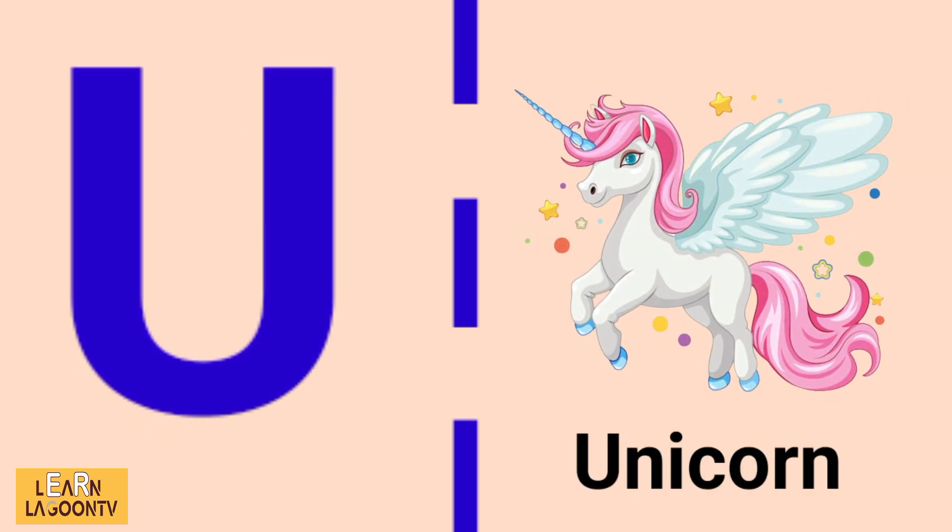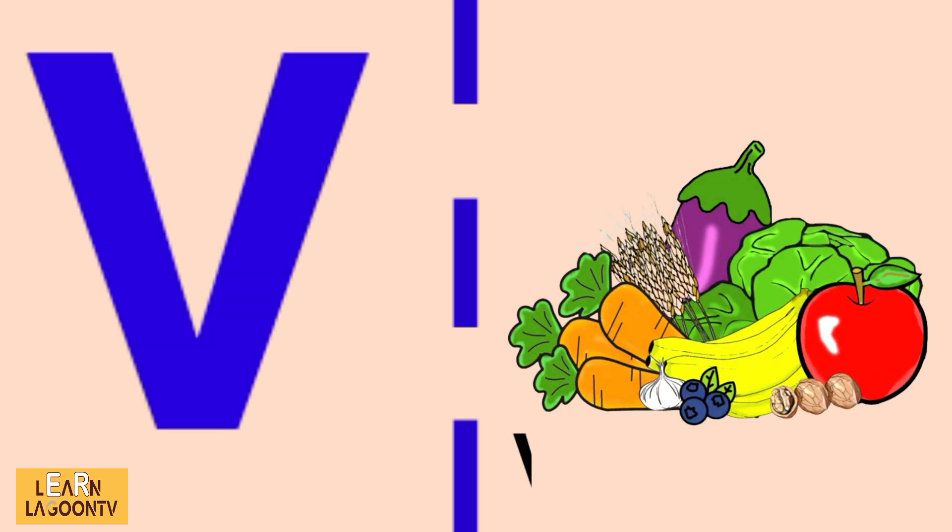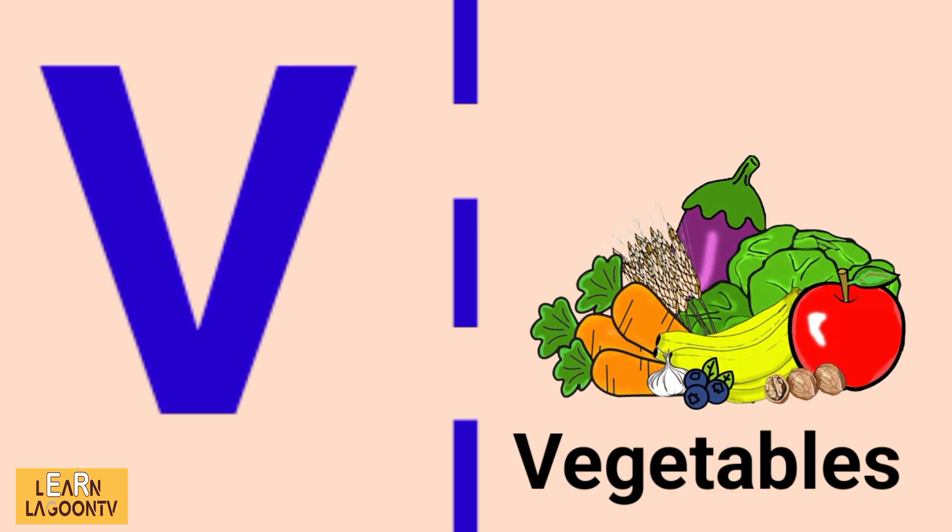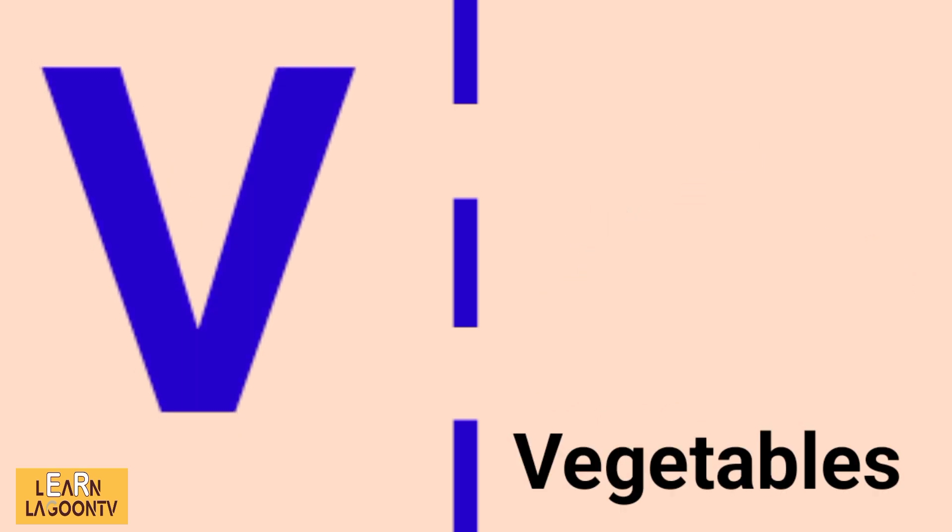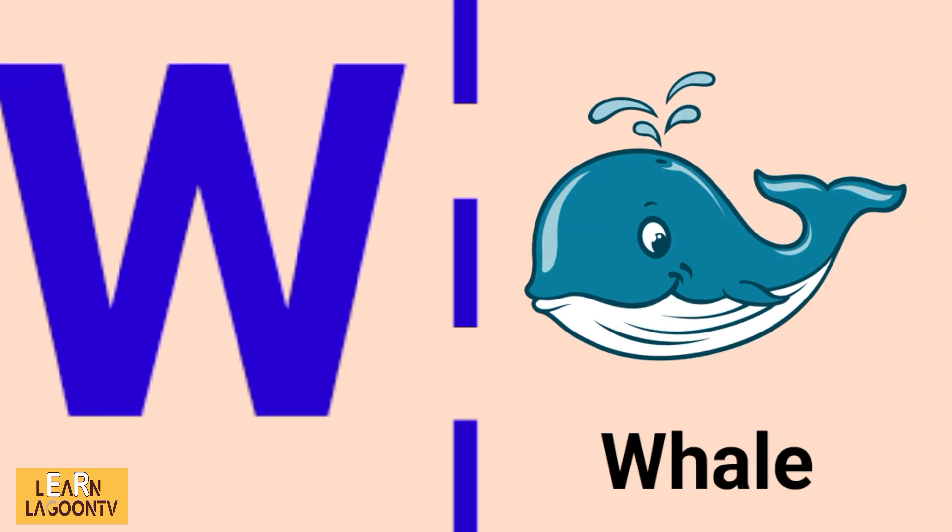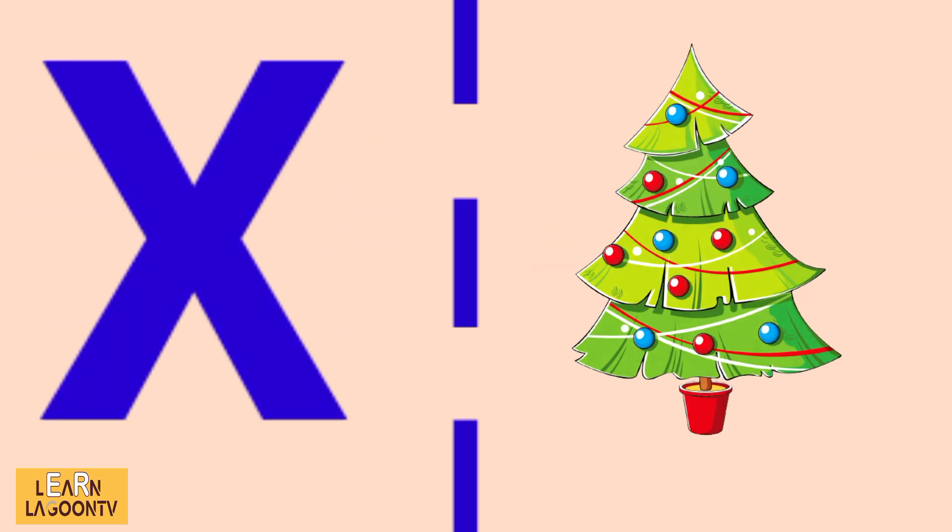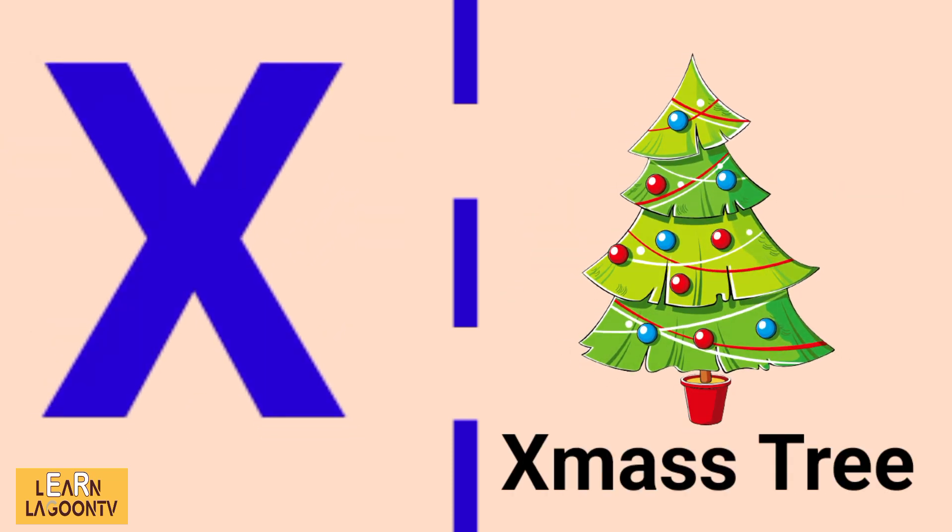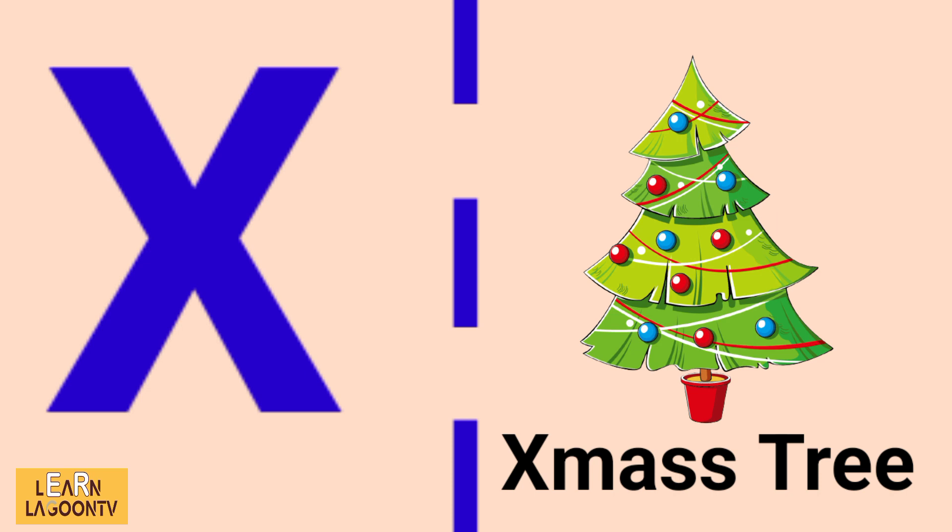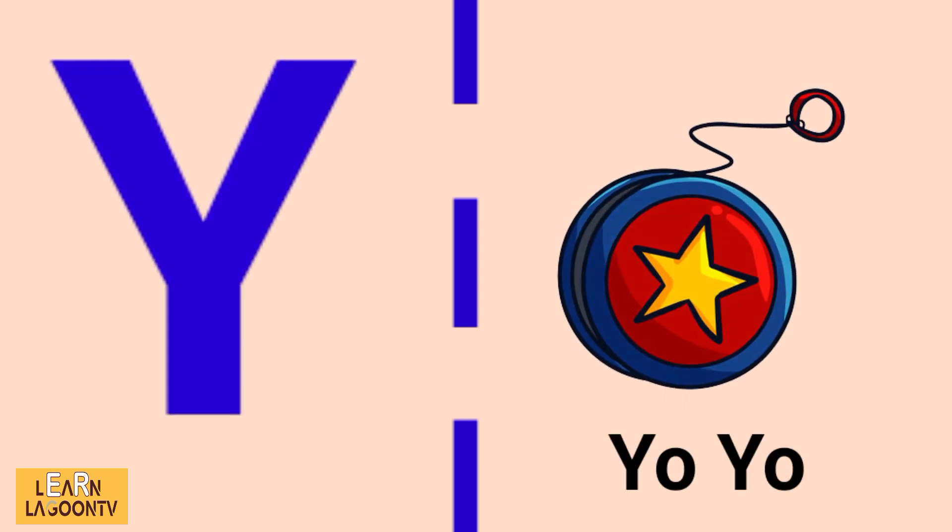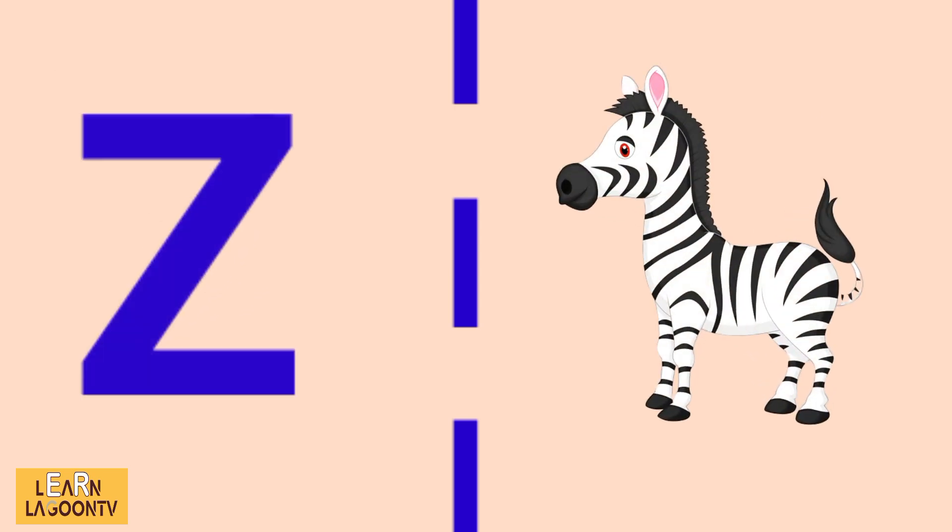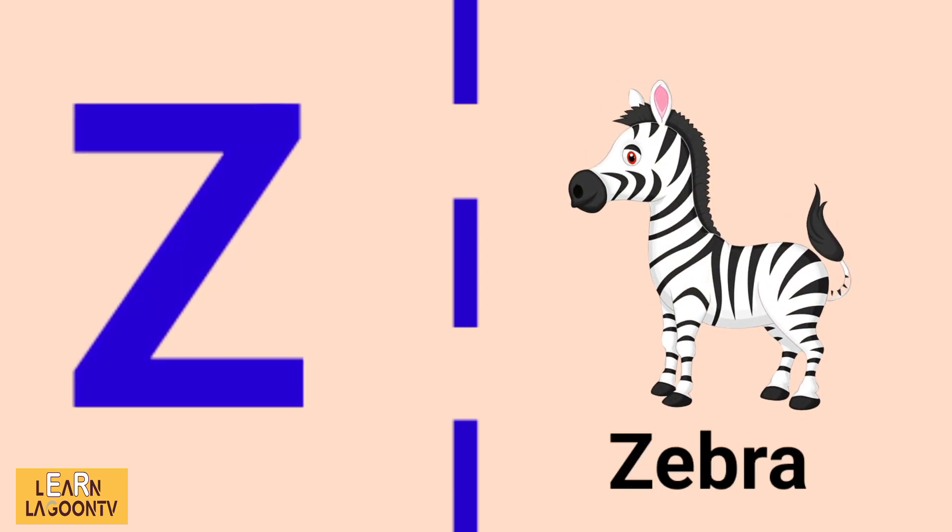V is for vegetables, W is for whale, X is for xylophone, Y is for yo-yo, Z is for zebra.